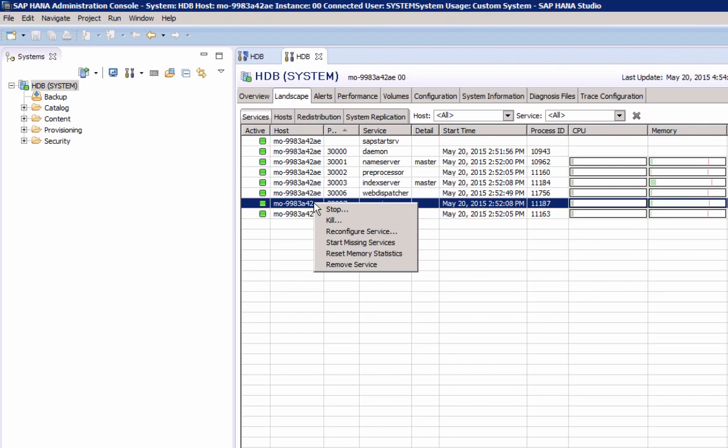Reconfigure service will apply any changes made to the system configuration file, and restart if needed. Start missing services will start any inactive service. As mentioned, this happens automatically in the background.